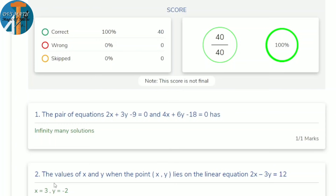Next question: find the values of x and y when the point (x, y) lies on the given linear equation. Since it's a single equation, substitute the given options for x and y and check which satisfies it. The answer is x = 3, y = −2.